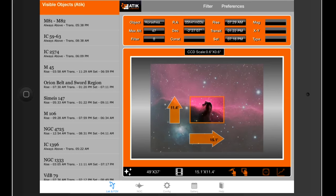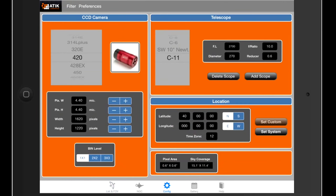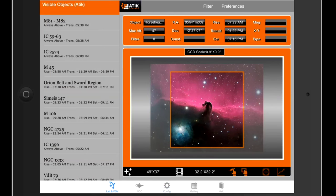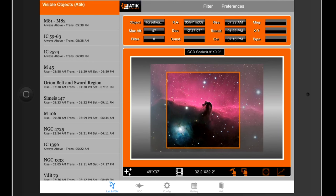If we've got a Celestron C11 telescope and want to match it with a camera, we should look at choosing a bigger camera from Attic's range — a bigger sensor. So if we choose the Attic 4000 this time, we can see the image scale is much, much better and we're nicely capturing both the bright star and the Horsehead itself. By choosing different focal lengths and different sensor sizes, we can optimise our setup for imaging different types of objects.